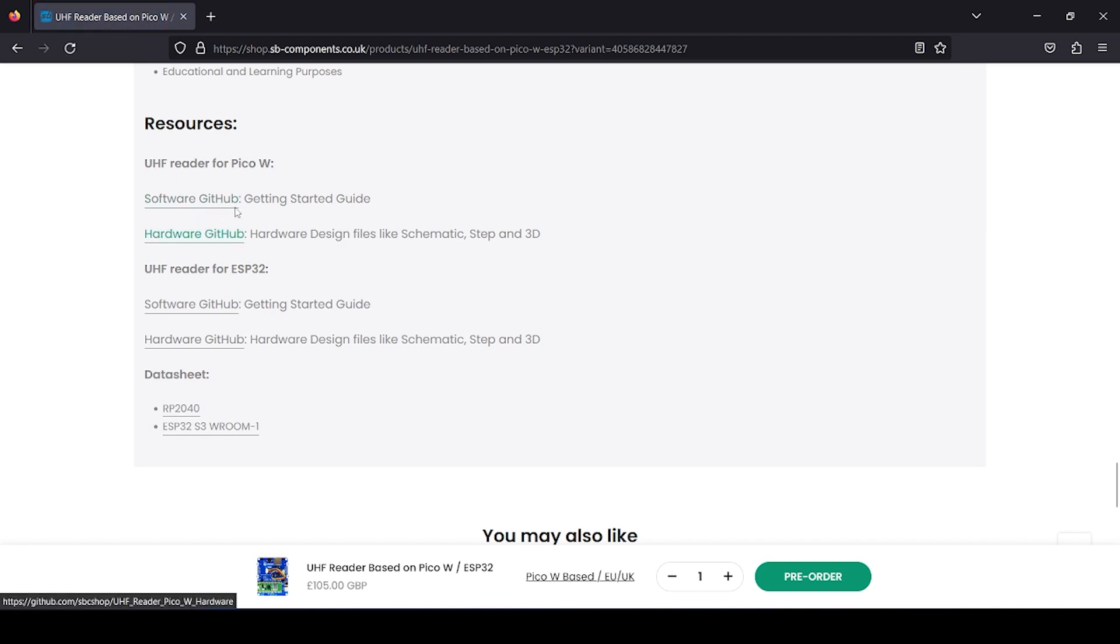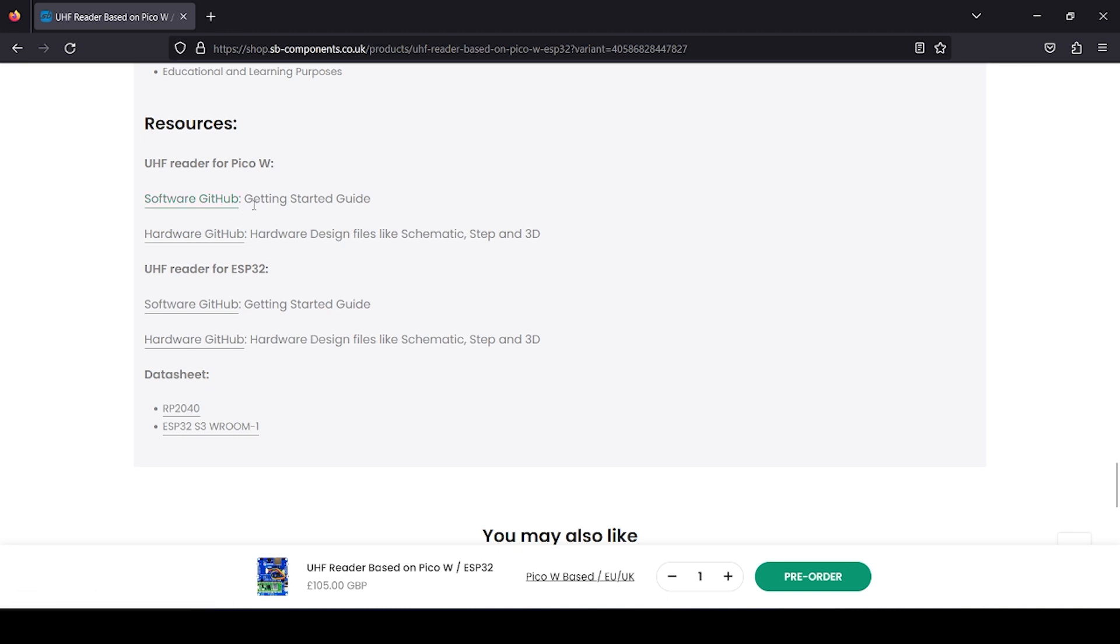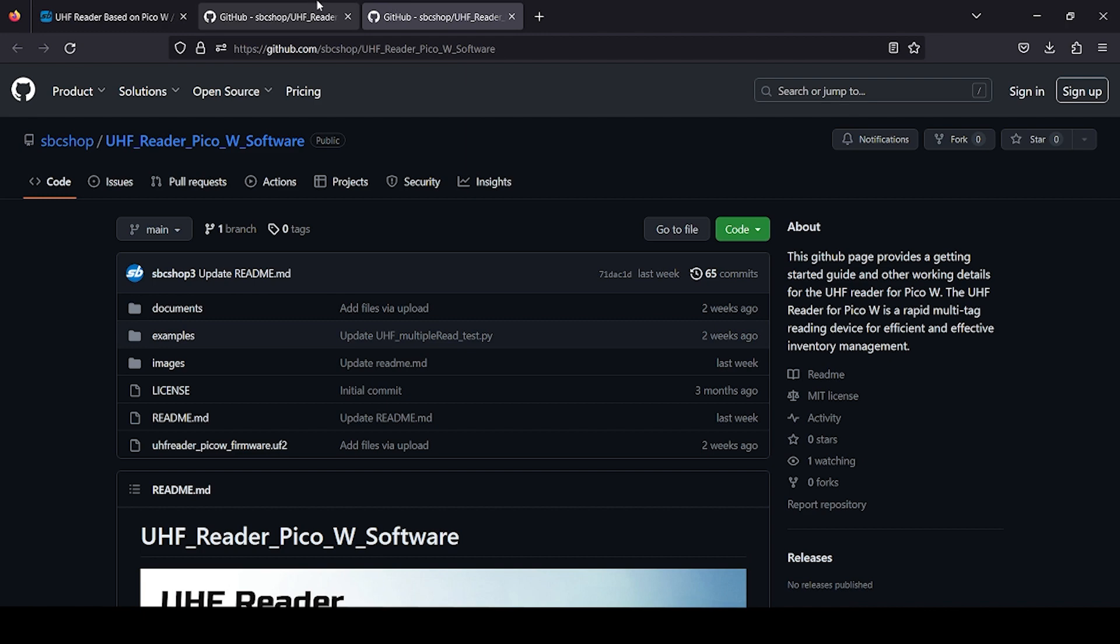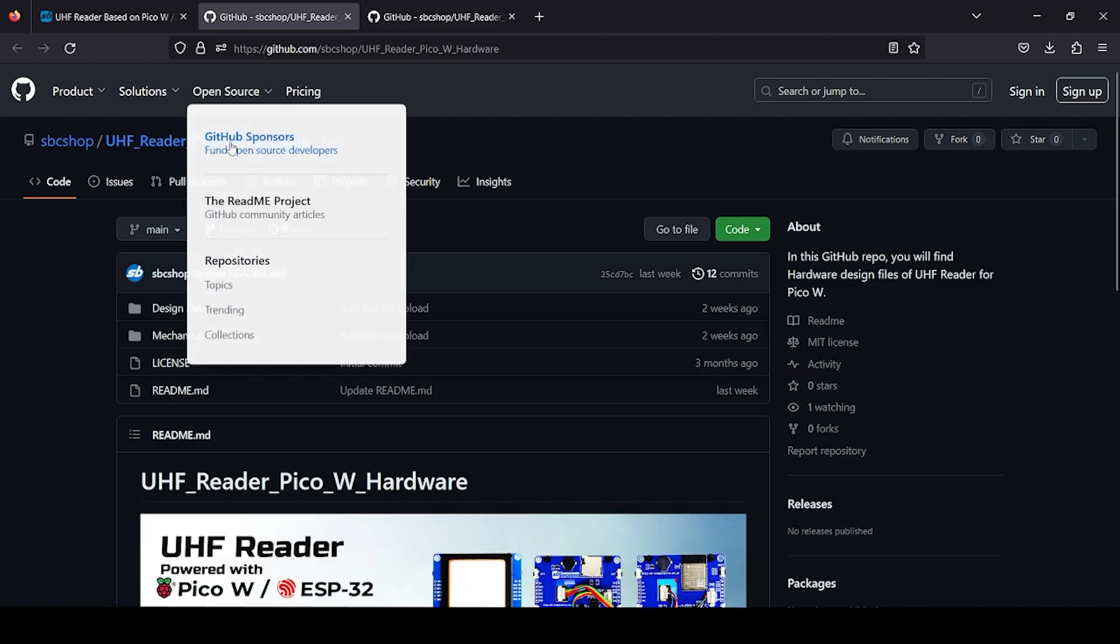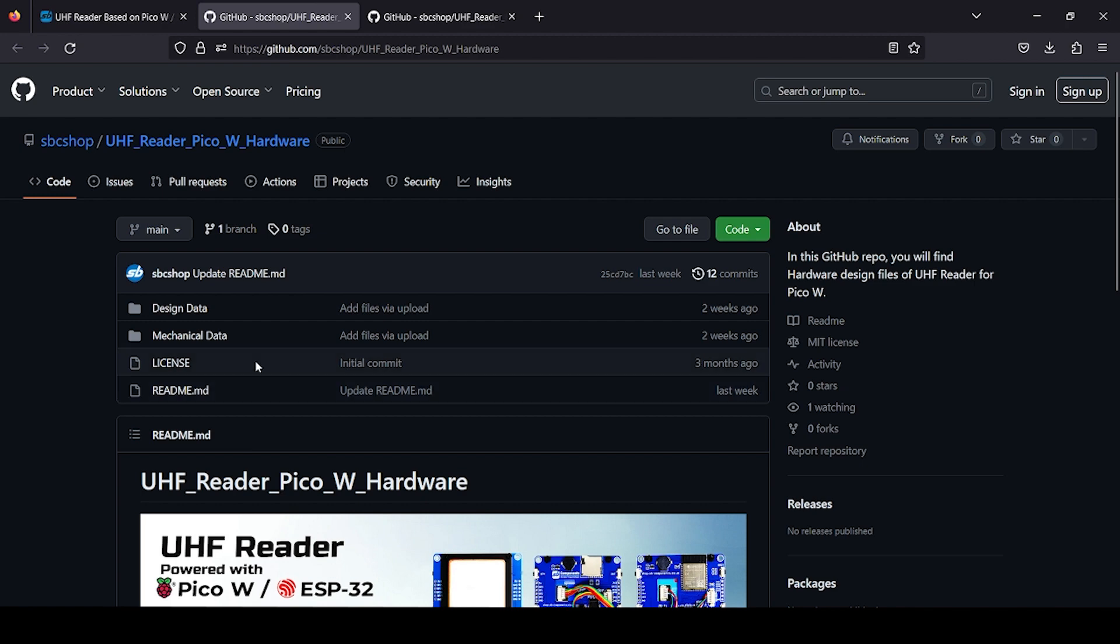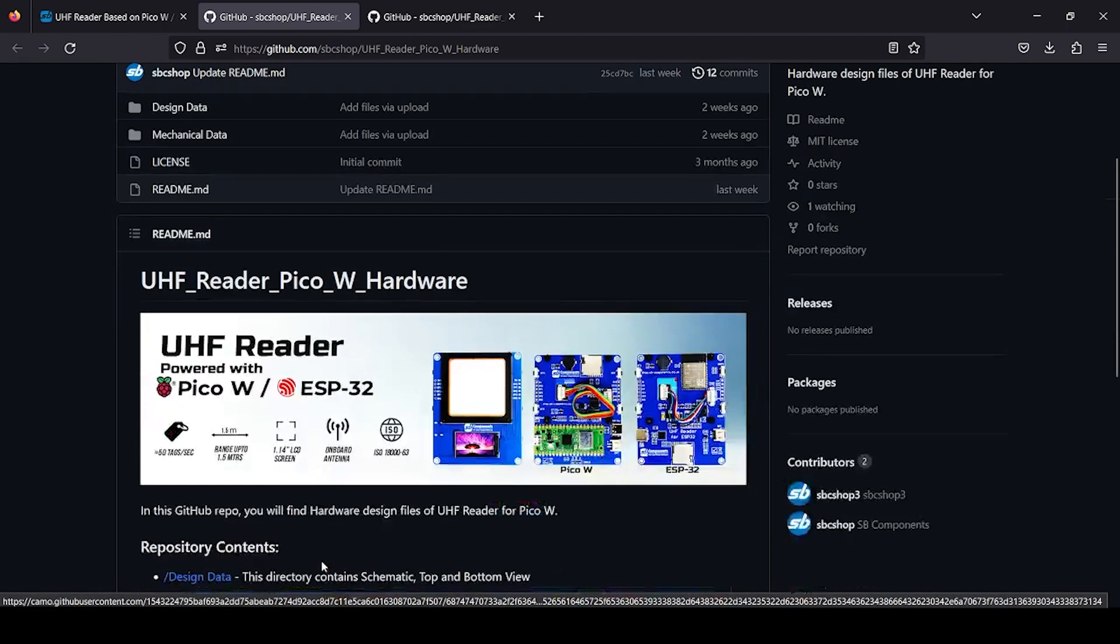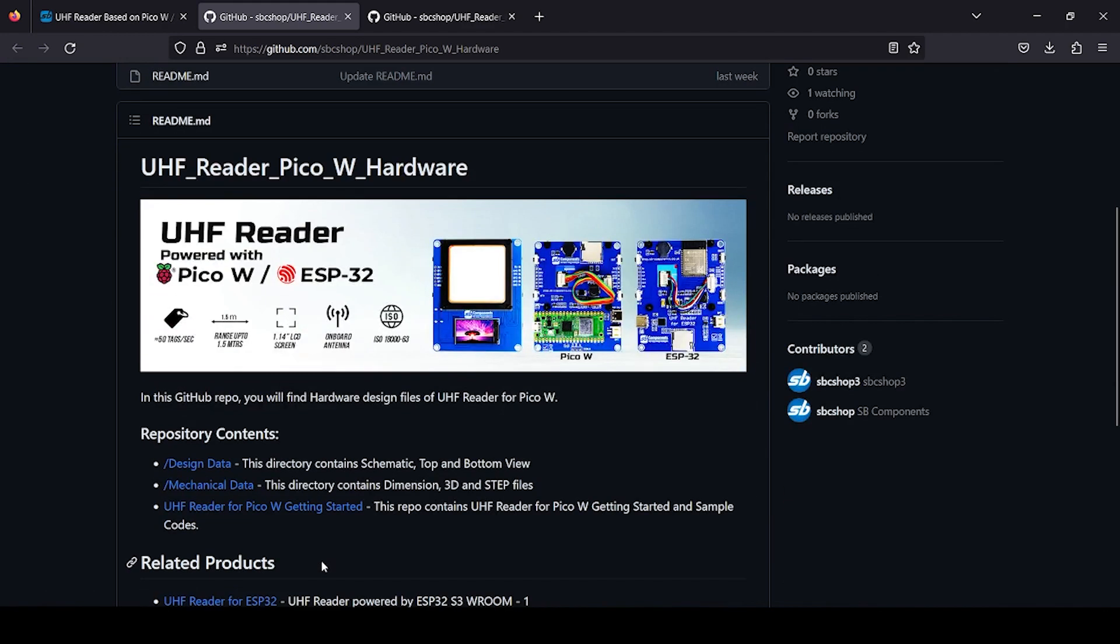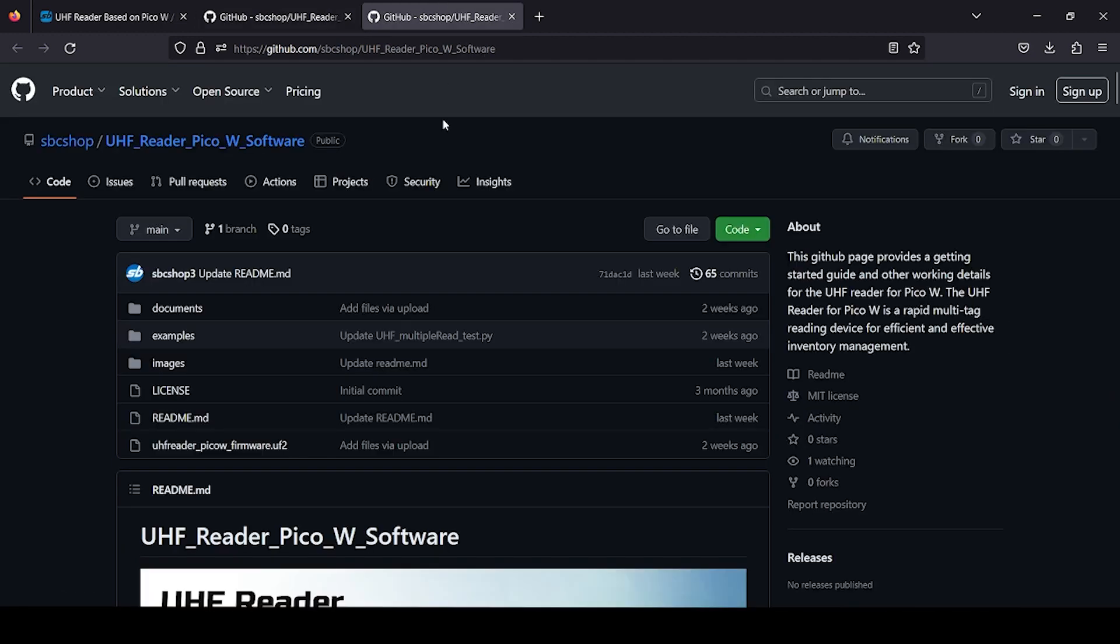Hardware GitHub and software. Hardware provides you all the design files and in the software you will find getting started as well as coding. Hardware GitHub provides you the design files of this particular board. 3D files are also available which can be useful for designing some case for your packaging purpose.